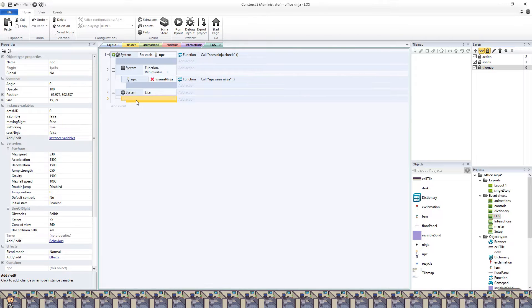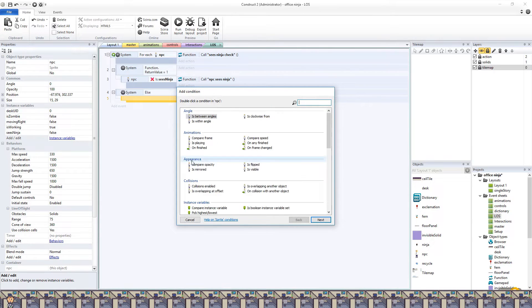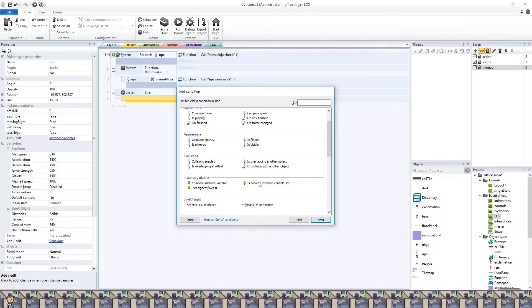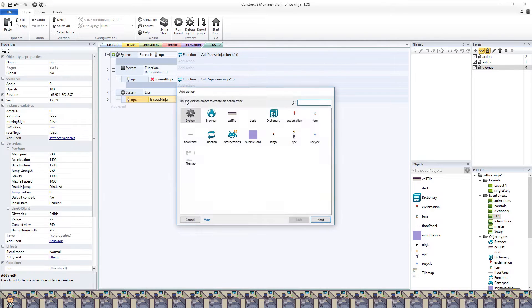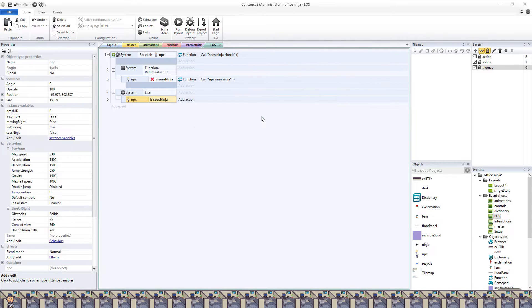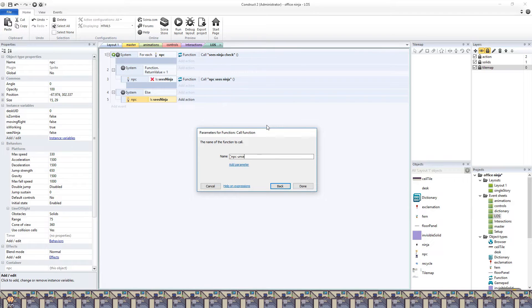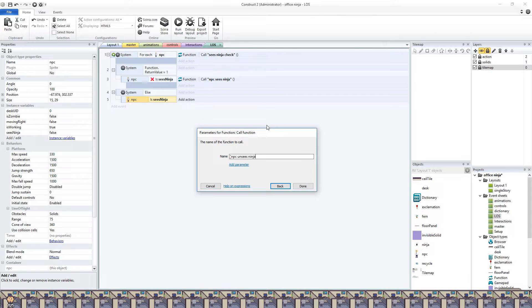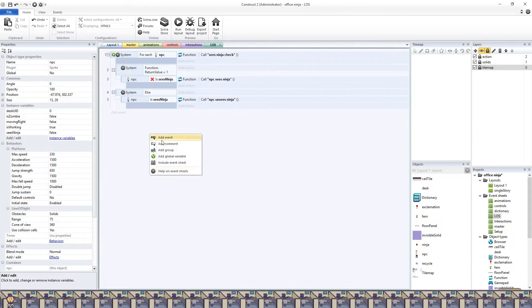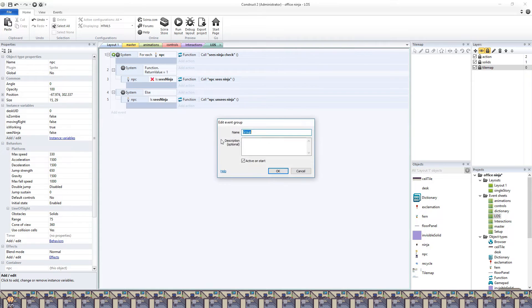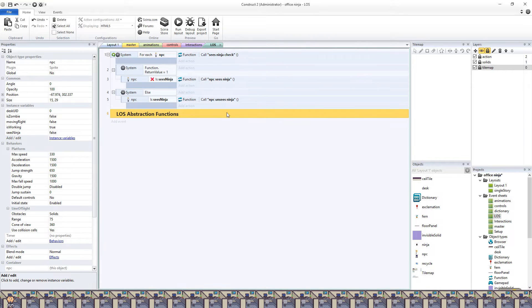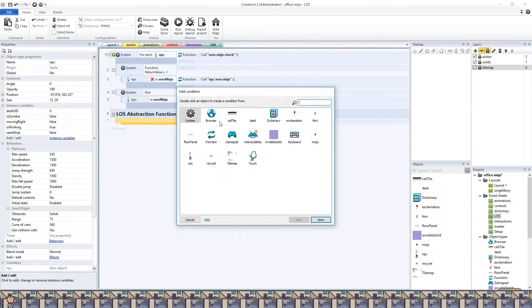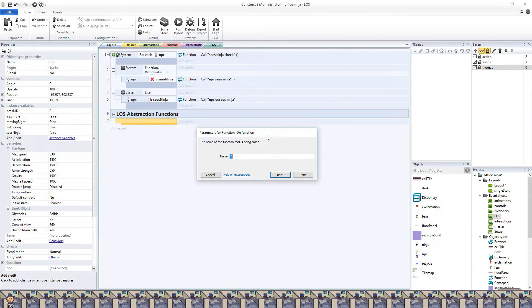So if the NPC sees the ninja, we will call the NPC unsees the ninja, which I know isn't grammatically correct, but I chose the wording like this just to be clear that the unsees function does the opposite of the sees function. That is our whole flow. Very easy to set up. Now we need to actually build these functions.